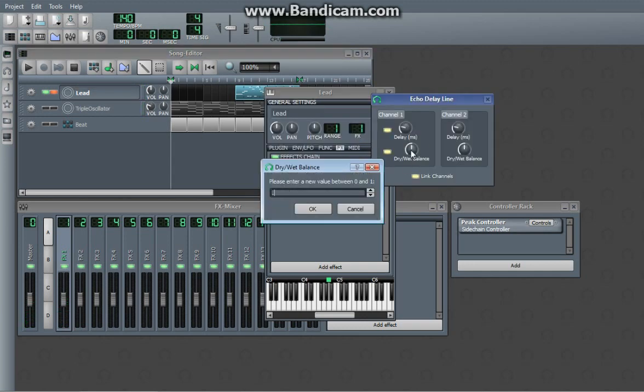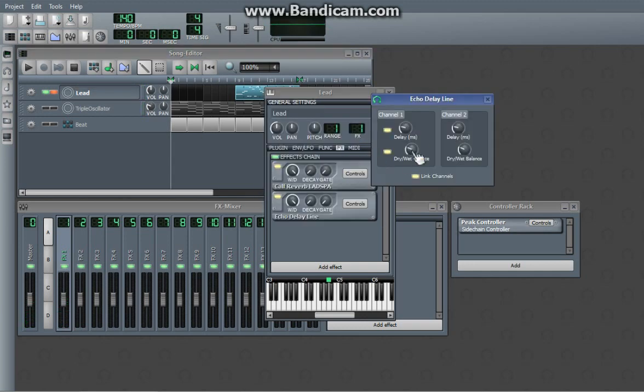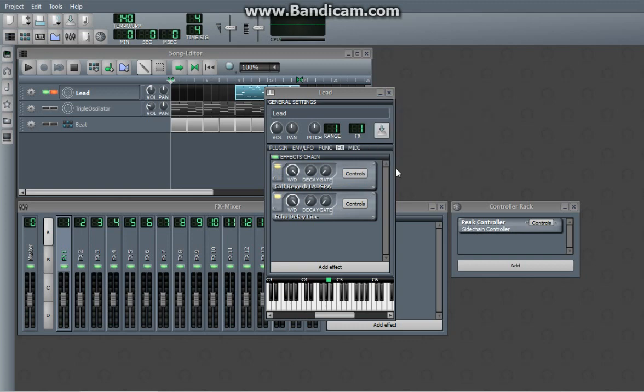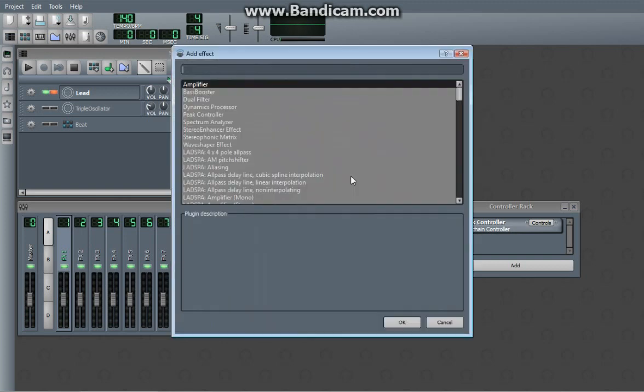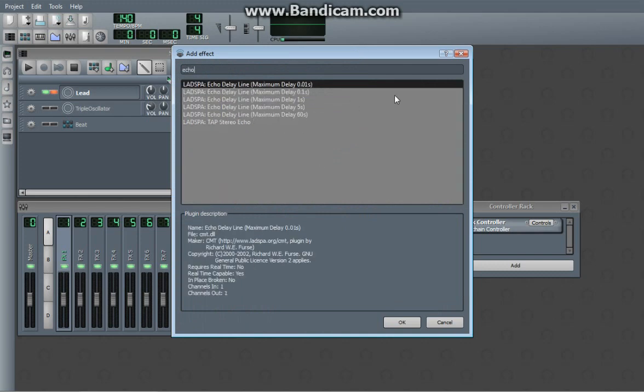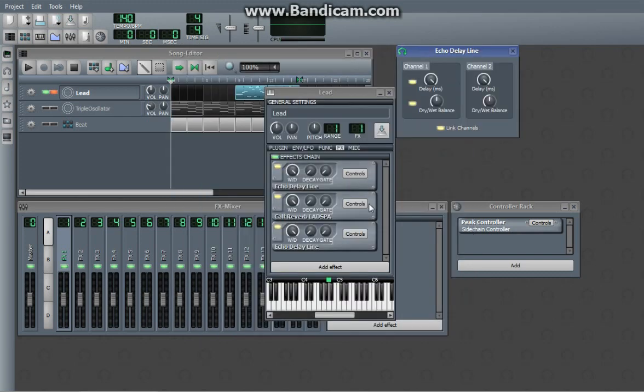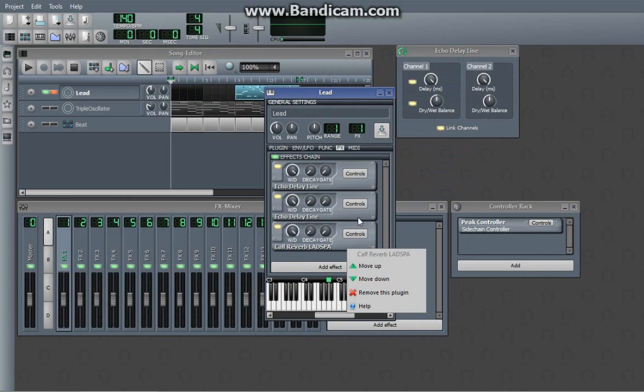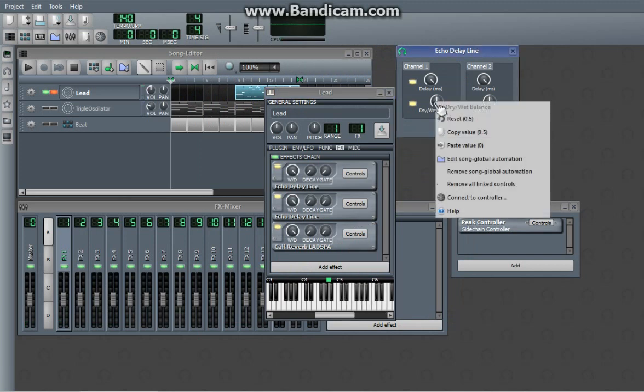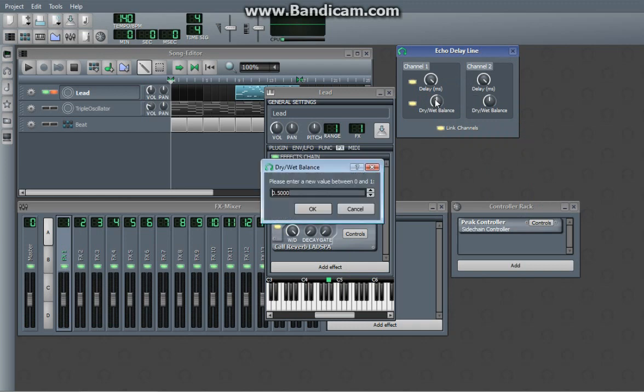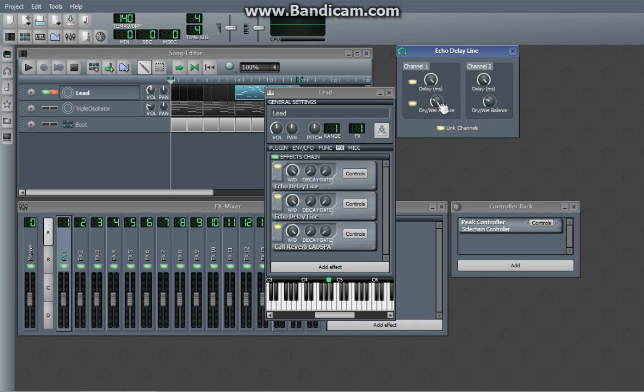Ha. So I'm going to turn this down a bit. I'm actually going to add another one. Because double, double echoes are cool. 0.25.